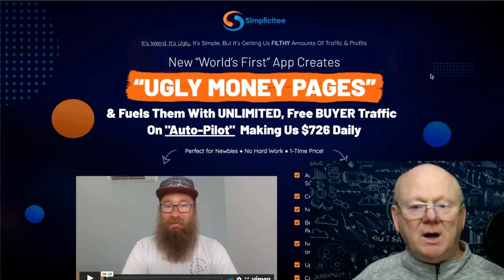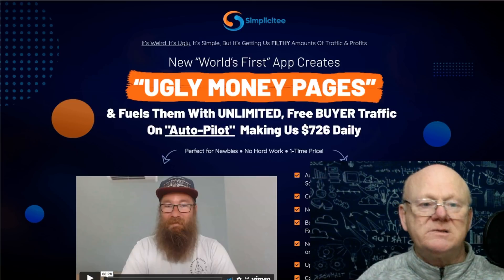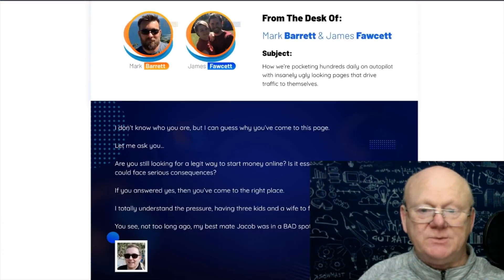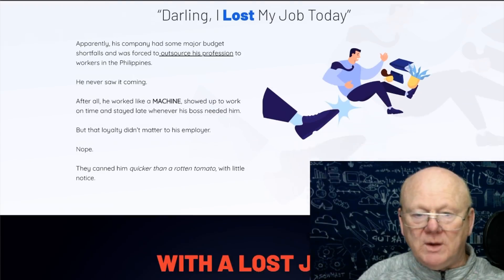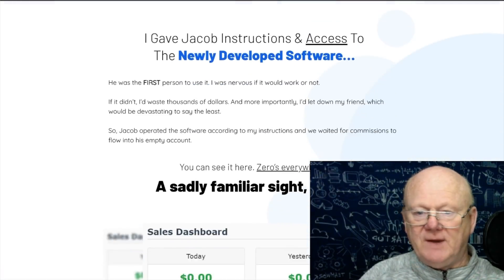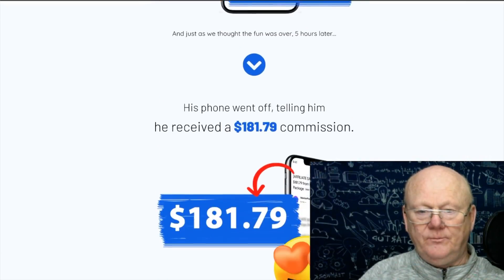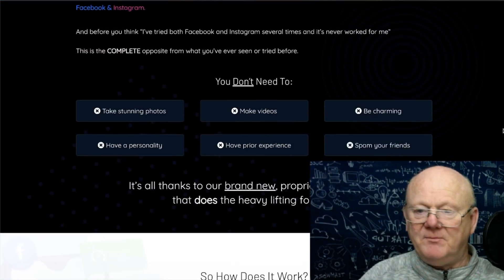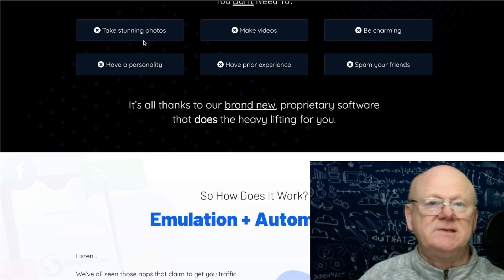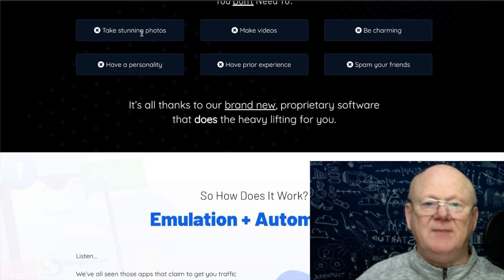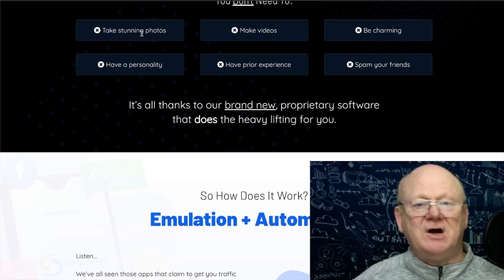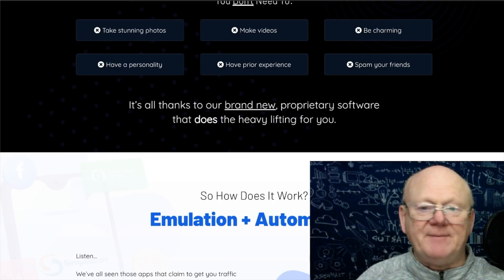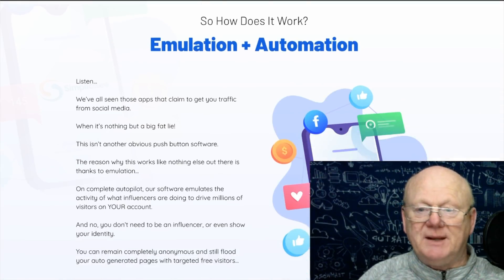It's perfect for newbies, no hard work, and it's a one-time very low price. You won't need to take stunning photos, make videos, be on camera, or be charming with a big personality, because it's not about you appearing anywhere. You won't be spamming your friends and you won't need any prior experience.